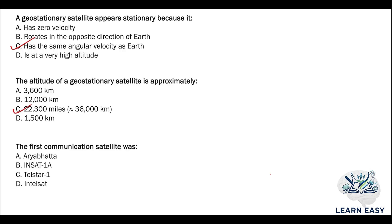Next question: the first communication satellite was — option A: Ariabata; option B: INSAT 1A; option C: Telstar 1; option D: Intelsat. The answer is Telstar 1, option C.